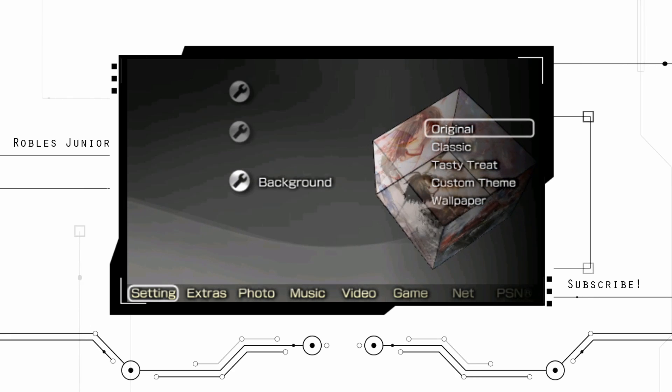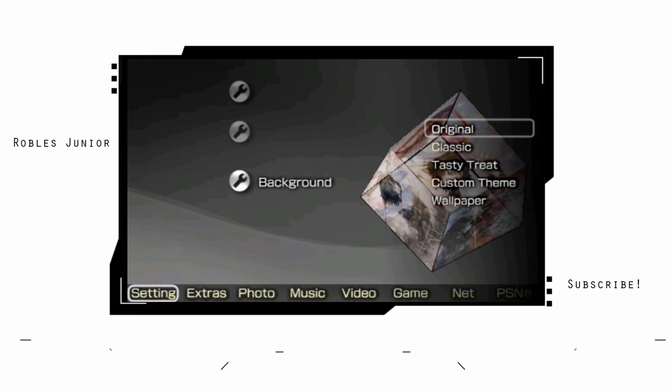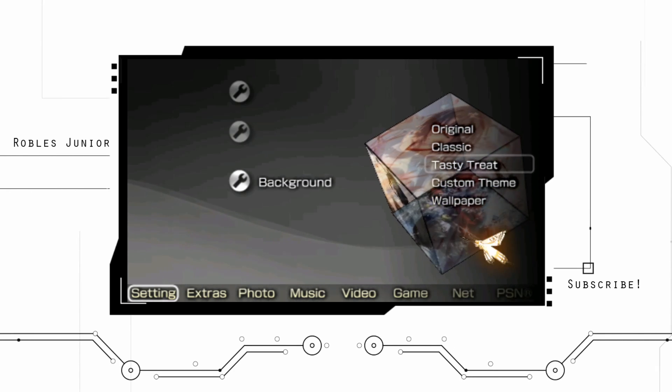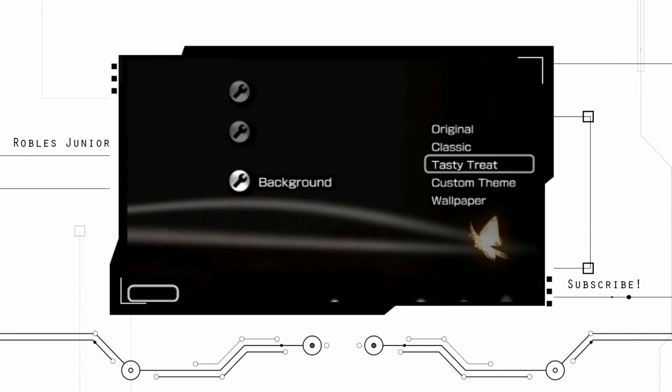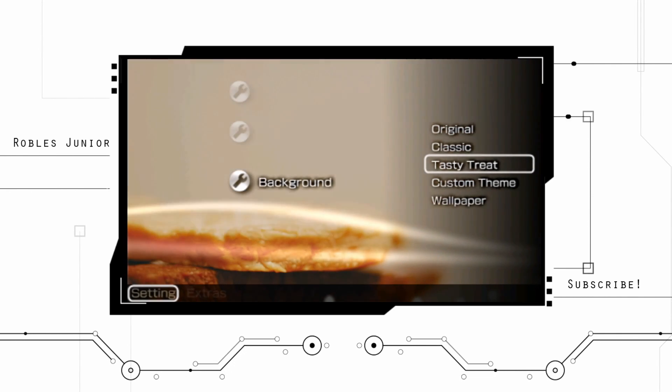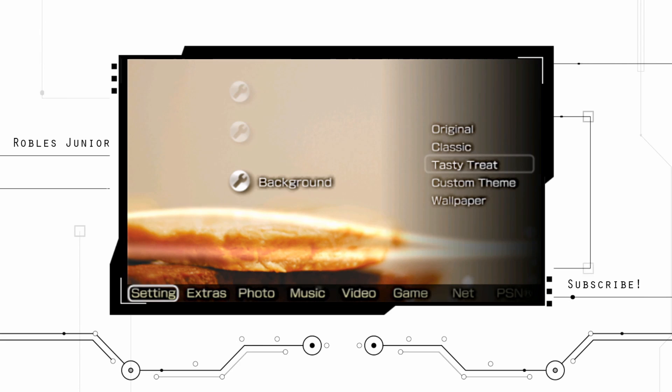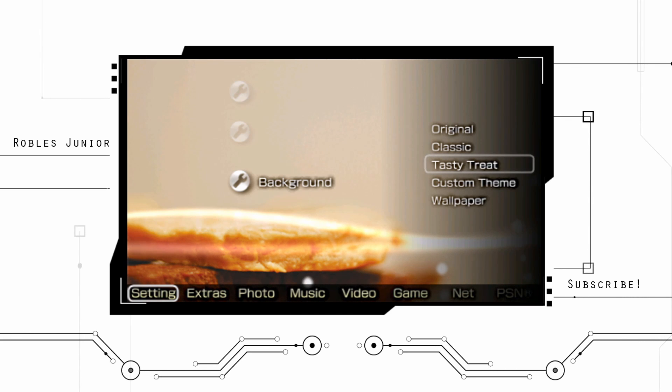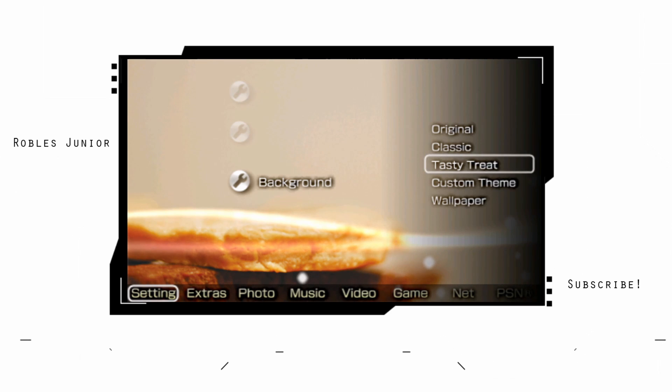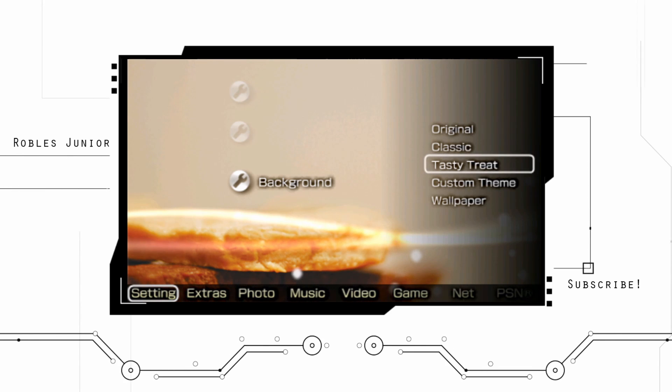This is what makes a custom theme pretty badass. And then we go to our original and we have the original background with the cube. And if we go to Tasty Treat, we have like these particles that kind of fly around. You can see that and the neon lights going across.